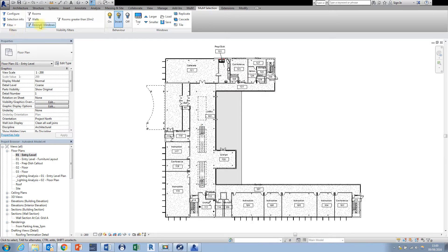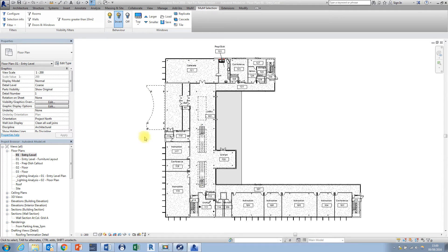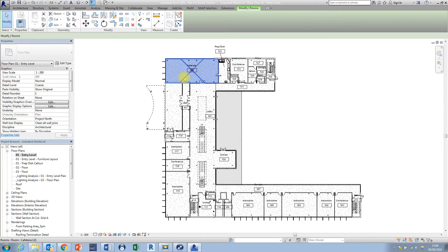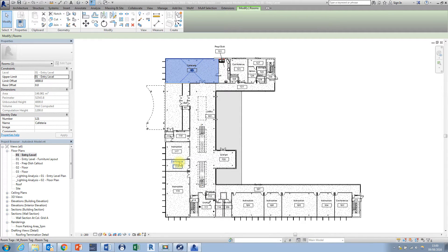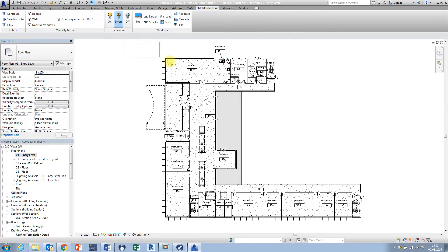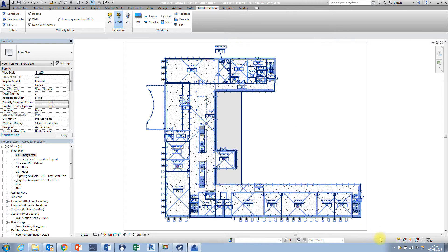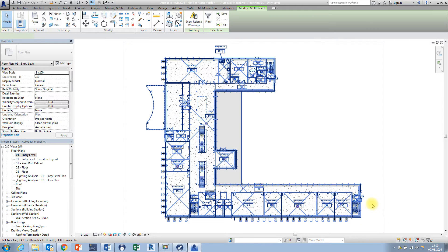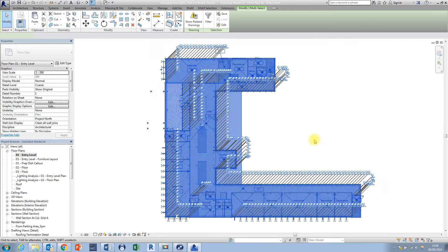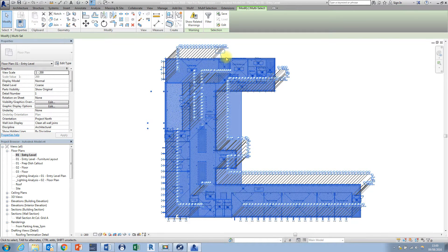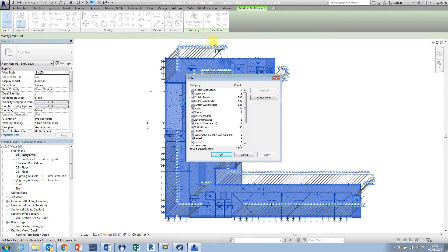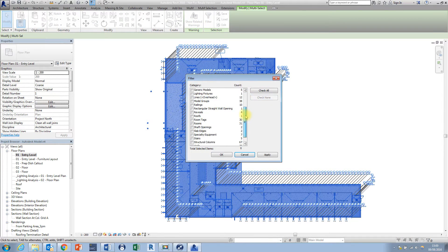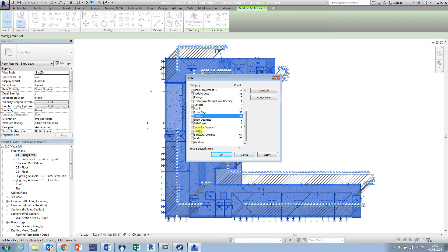So let's imagine we wanted to make some selections here on this floor plan. I've got some architectural rooms in here and if we wanted to pick up all of the rooms the conventional way what we would have to do is the only real way is to select everything on the floor plan here by putting a window around everything and